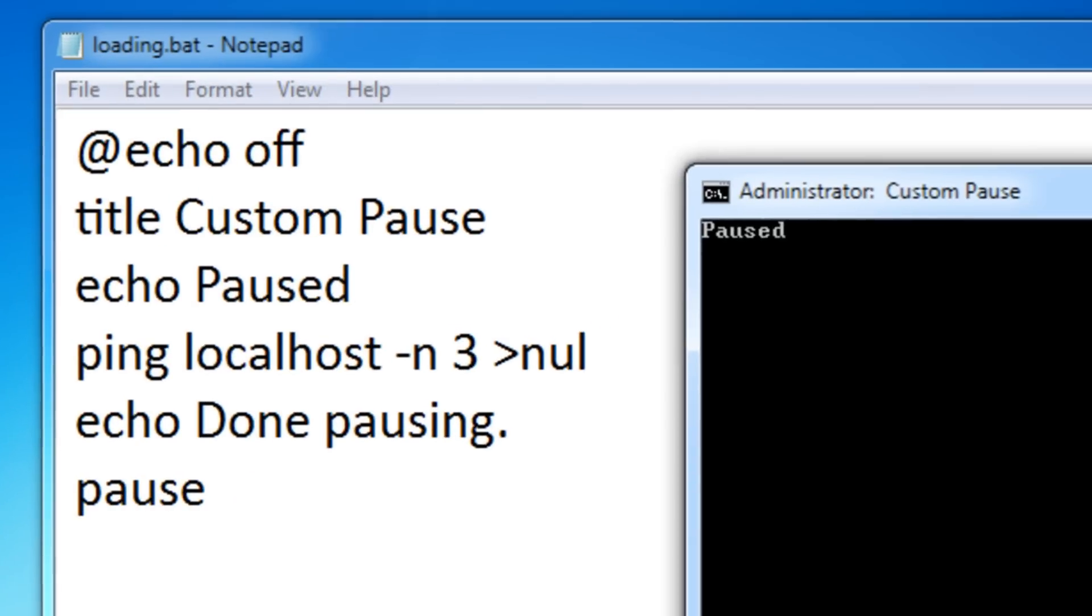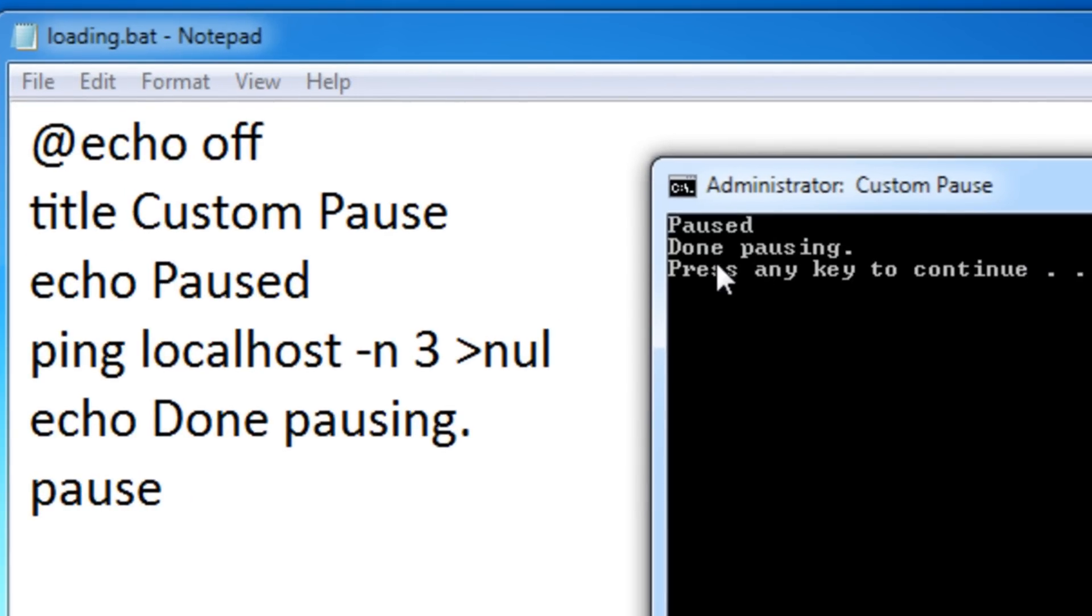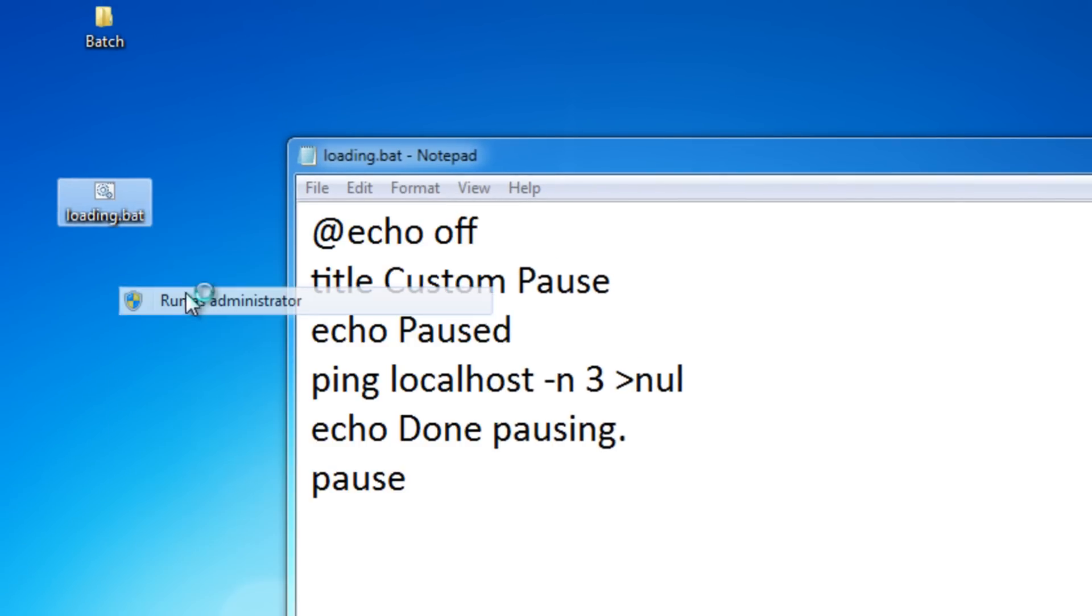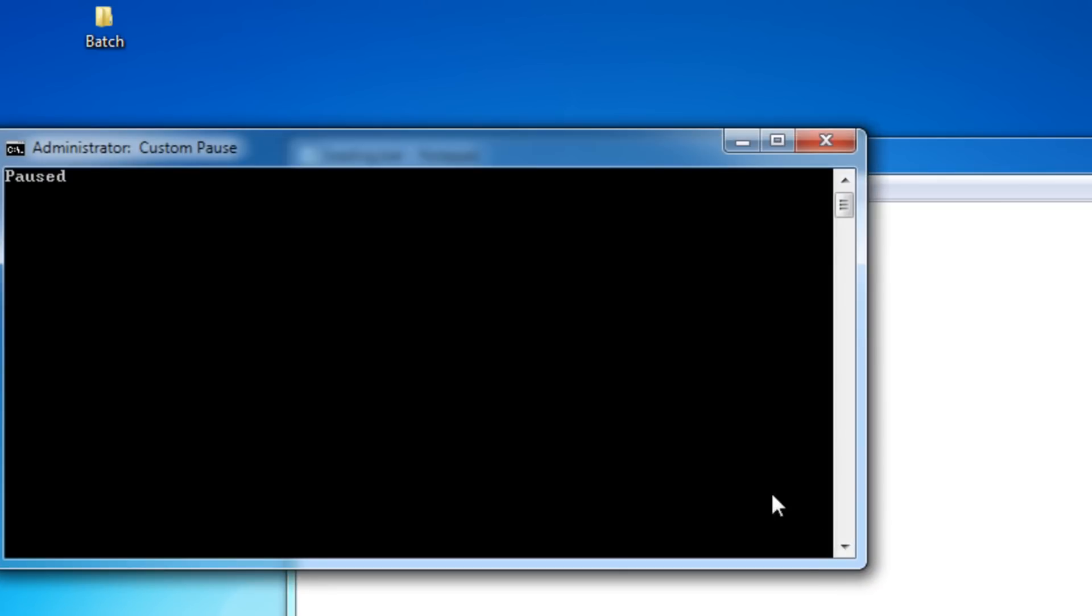As you can see it says pause, and after three seconds it said done pausing. If you didn't see that I'll run it again. It says pause and then done pausing.